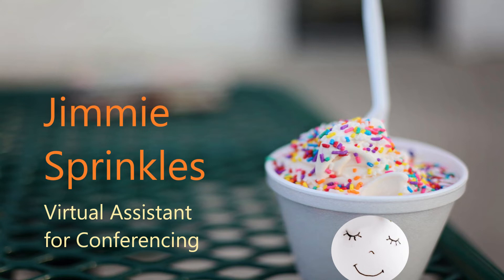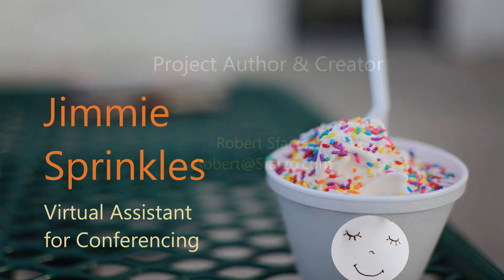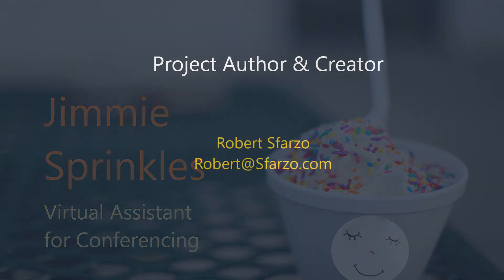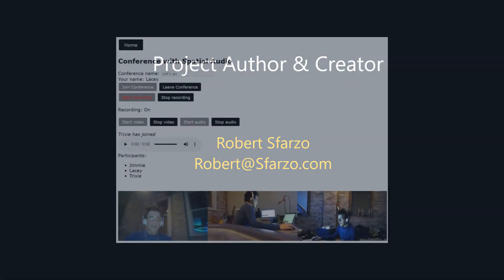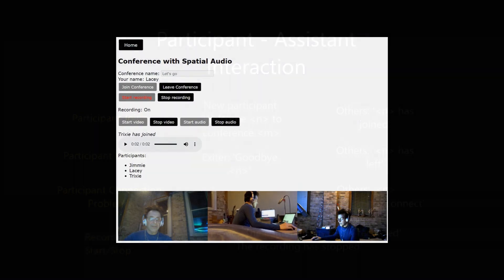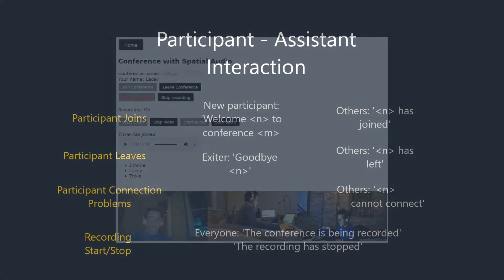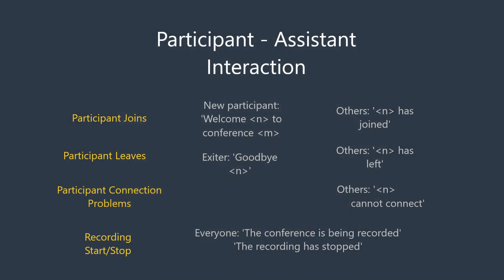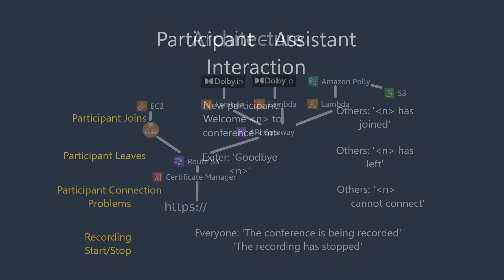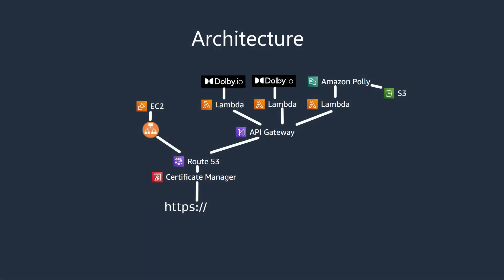Jimmy Sprinkles is a virtual assistant for conferencing that responds to events that are difficult to notice while a host or other participant is focused on the meeting. It verbally and textually announces personalized greetings, goodbyes, joining, exiting, recording starts and stops, and connection attempts.